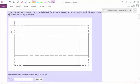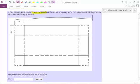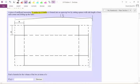What we're told is a piece of cardboard measuring 11 inches by 13 inches. The long side would be 13 inches and the short side would be 11 inches. We'll go ahead and label that up.